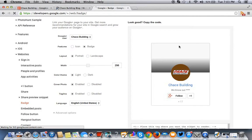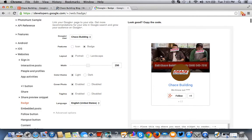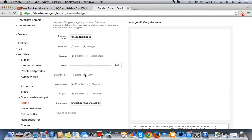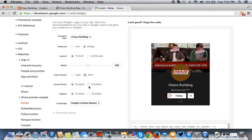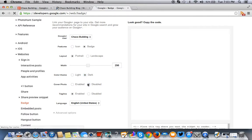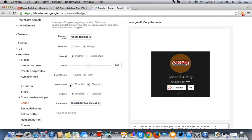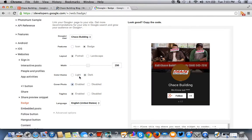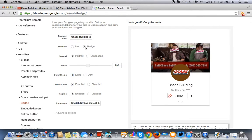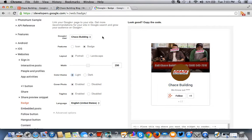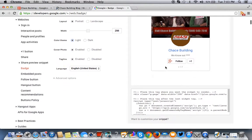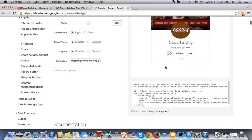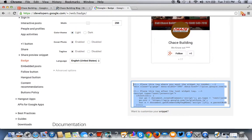So this is what the preview badge looks like from these workings here. You can fool around with this, change the color schemes, enable a cover photo, enable the tagline, and you can build out your whole badge here. We're going to leave it like this. And just copy this HTML over.